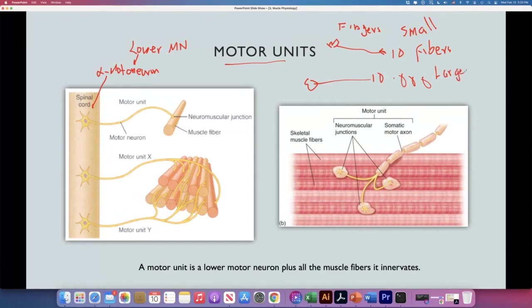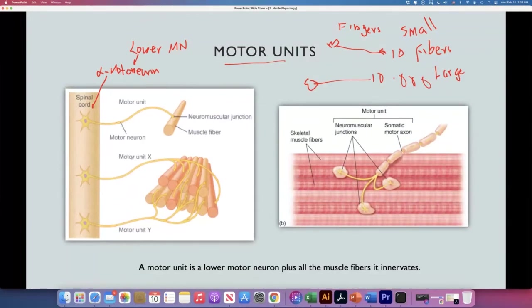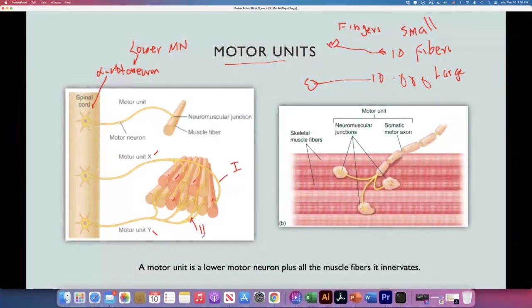Small motor units are more precise; large motor units are less precise but can move all fibers at once to develop more force. Notice that motor unit X innervates all the darker fibers — say type 1 fibers — and motor unit Y innervates the lighter ones — type 2 fibers. All fibers within one motor unit are of the same type, either type 1 or type 2.